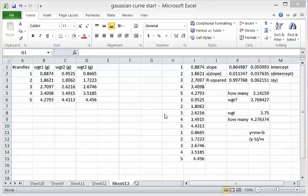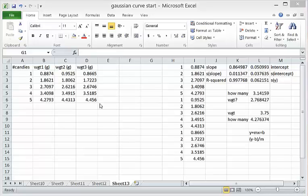So this is the worksheet that we ended last Friday's class with and I wanted to discuss how to add error bars to a particular graph.